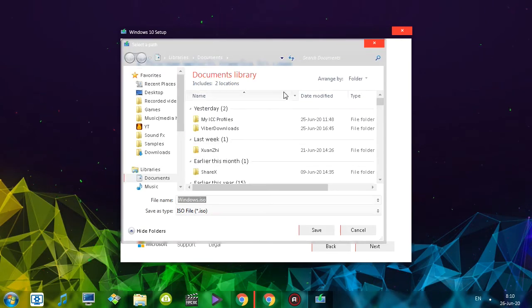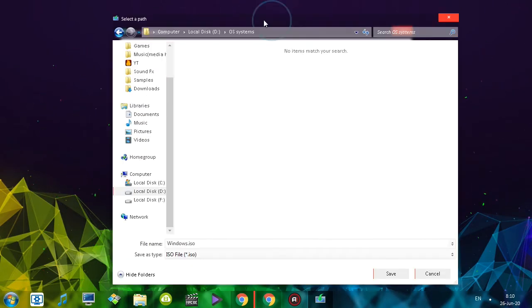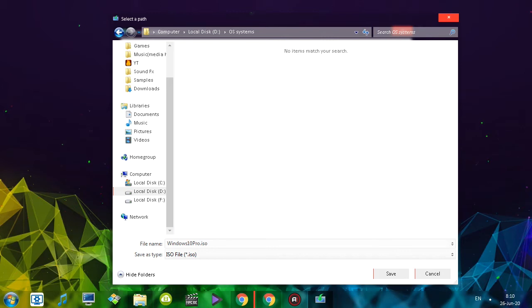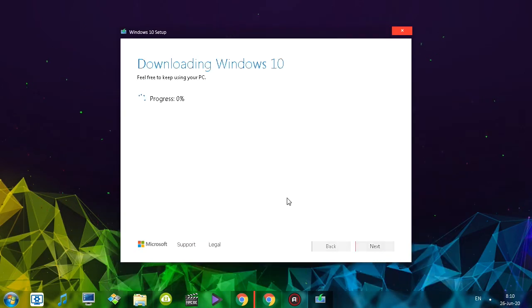Now it asks me where I want to save this. I actually have a folder called Operating Systems, so that's where I'm going to save this, and I'll also name this Windows 10 Pro ISO, and click save. There we go.